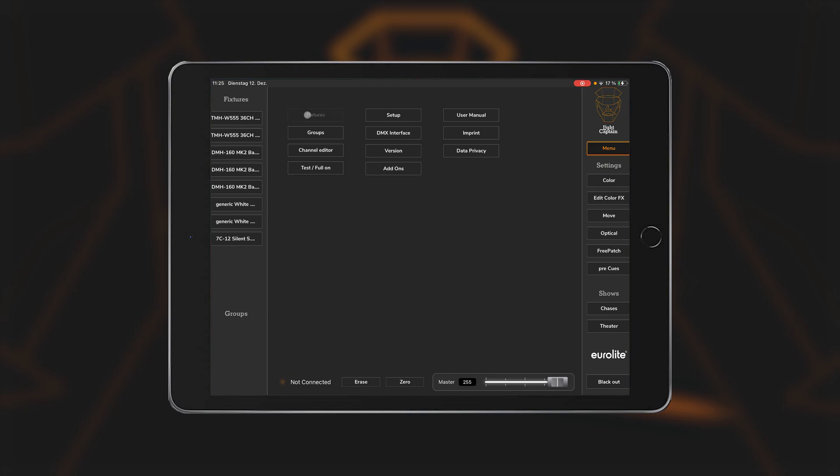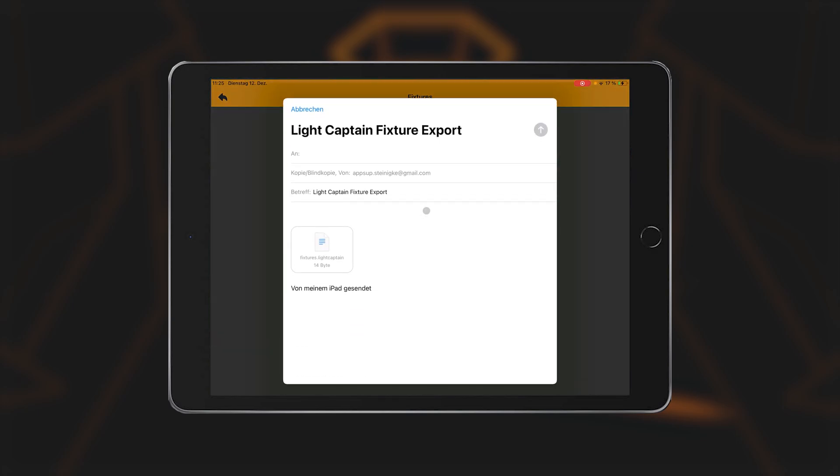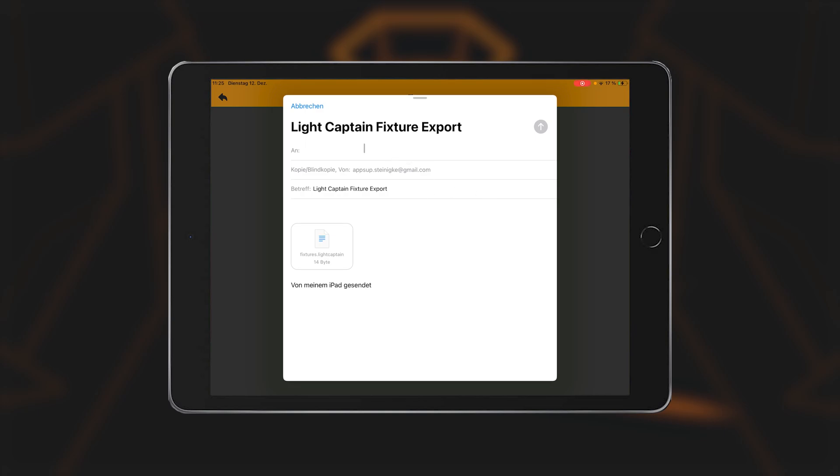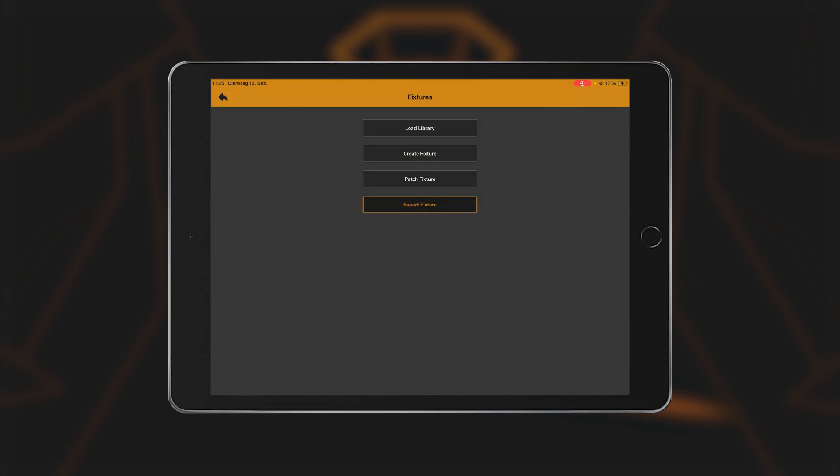Export fixtures. Fixtures you have created yourself can be exported using the Export fixtures function and sent by email. To import the fixtures on the recipient device, the full version of LightCaptain must be installed on both devices. The app must be running in the background when the mail attachment is opened. In this way, the fixtures are transferred to the new device.